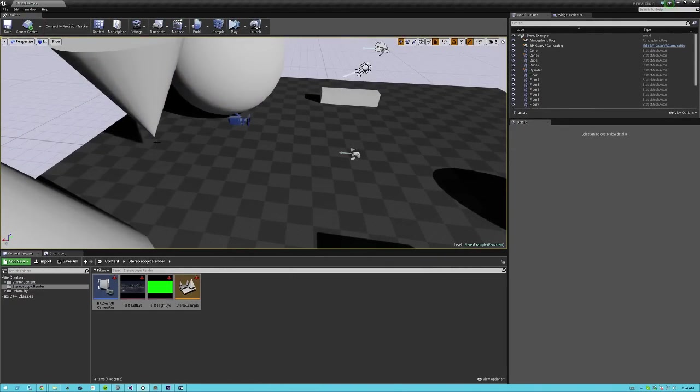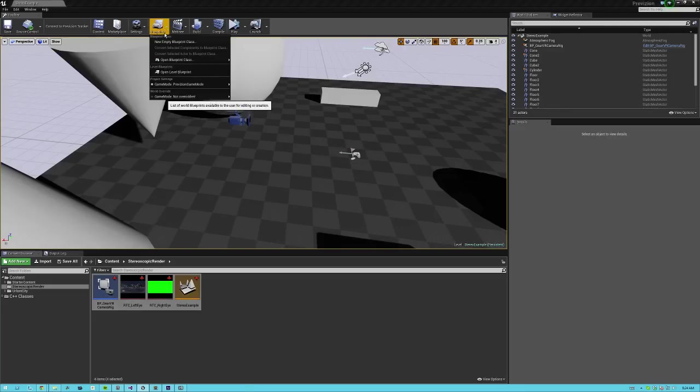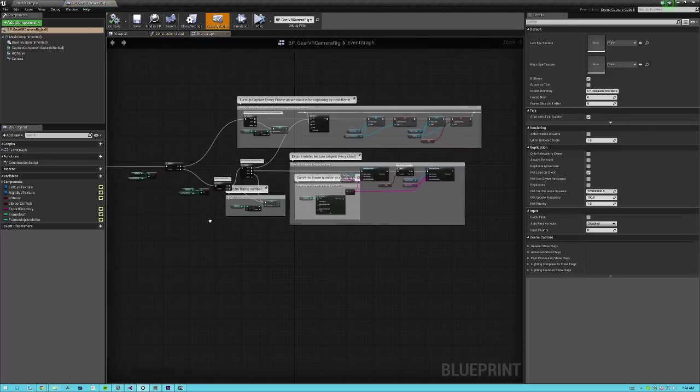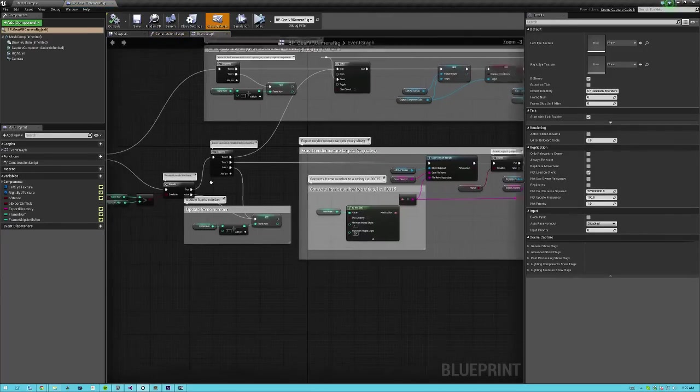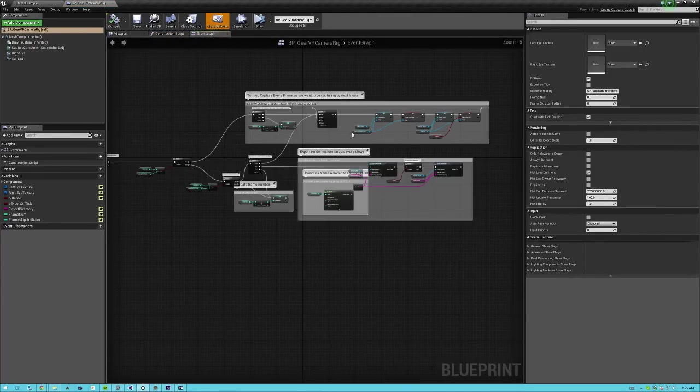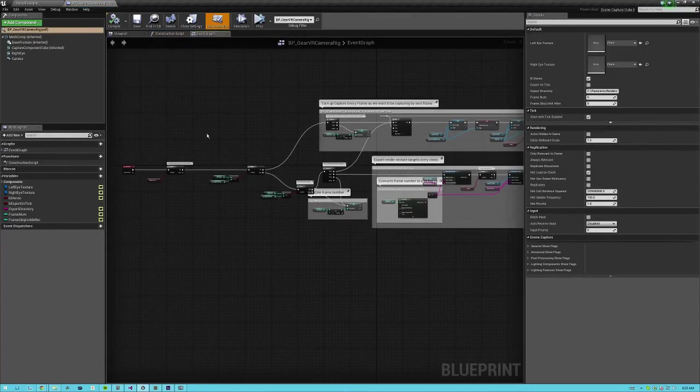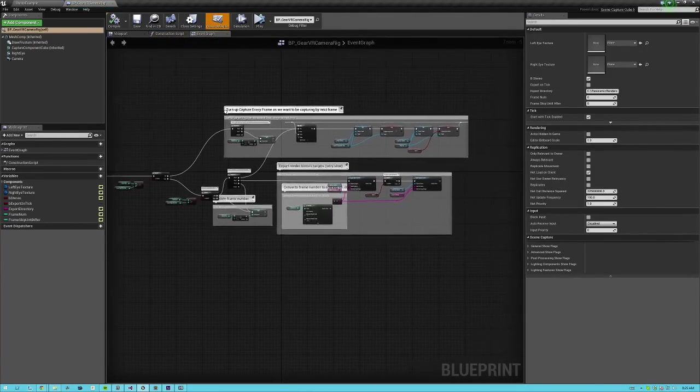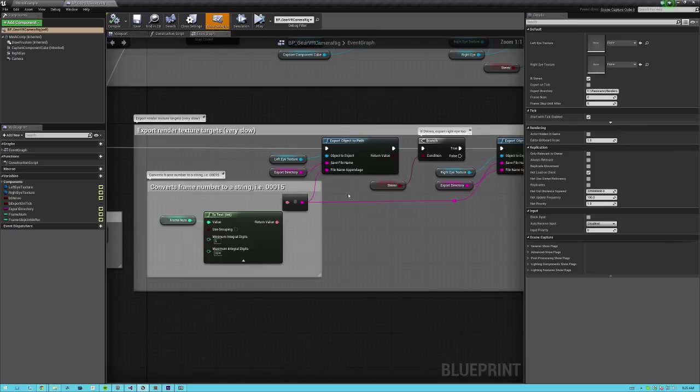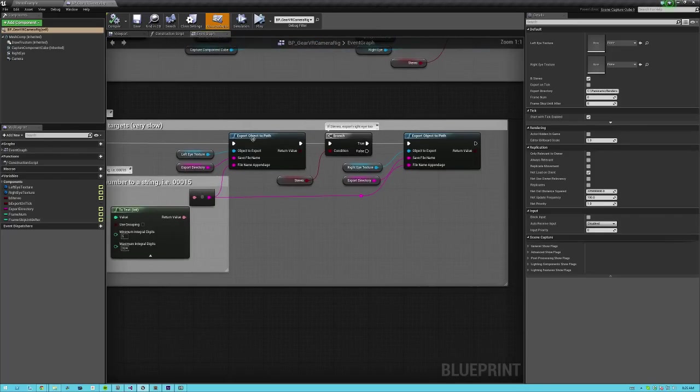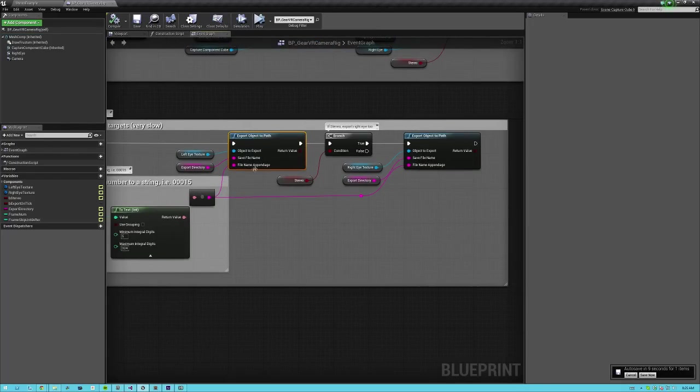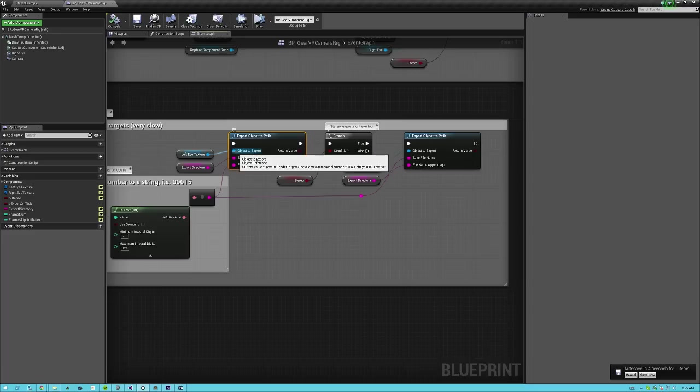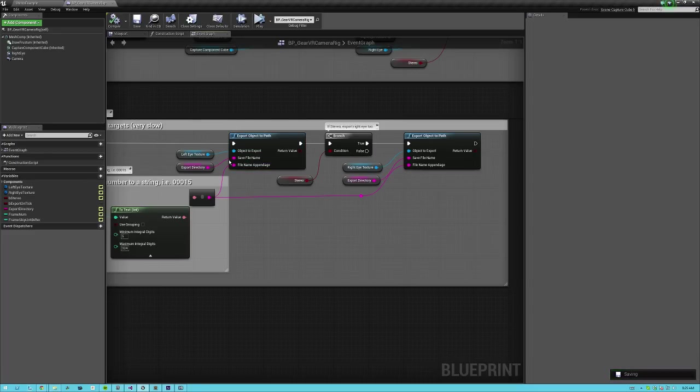So if you go to any blueprint graph, I'm going to open up the camera blueprint here. Now all this is pretty straightforward. I'll explain the variables here, but I won't explain the graph here. You'll see that the plugin adds a new node called export object to path. And what this does is it takes in any object, any arbitrary object, textures, meshes, whatever.